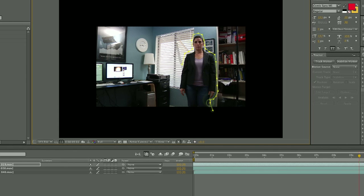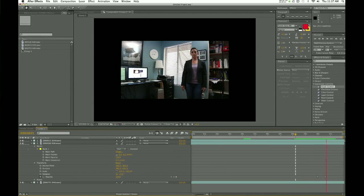Now you have control over just that person. You can change the opacity or choose when they come in and out of the frame, because you have that background shot visible below it. And that's how you can make an actor disappear from your shot.